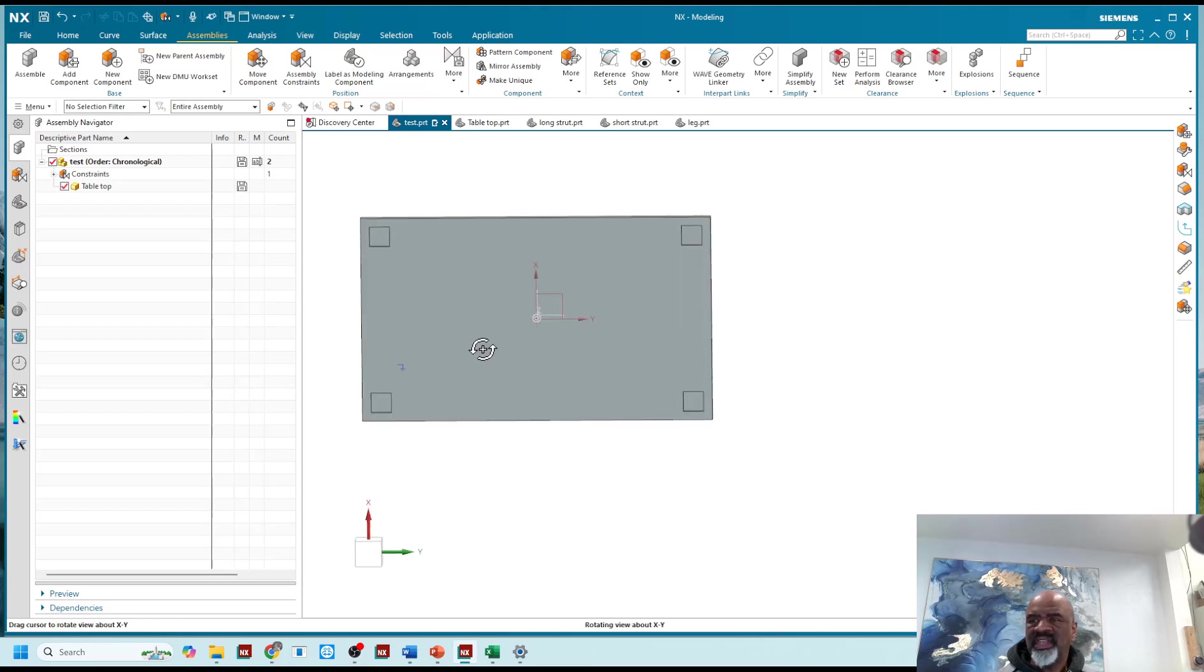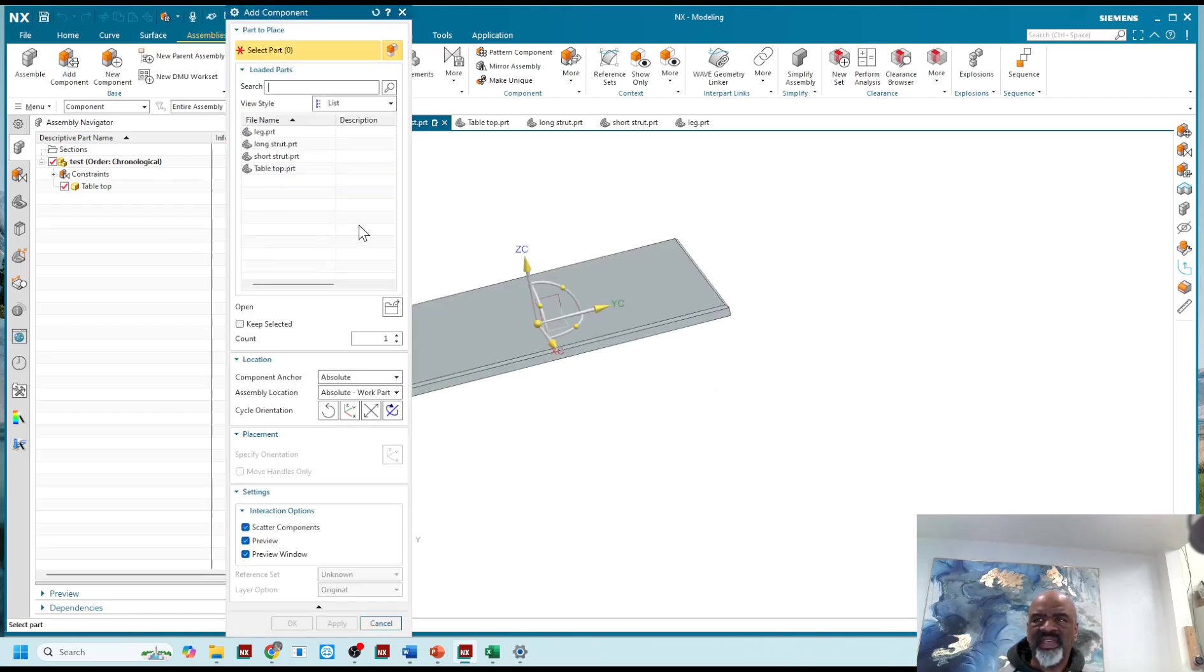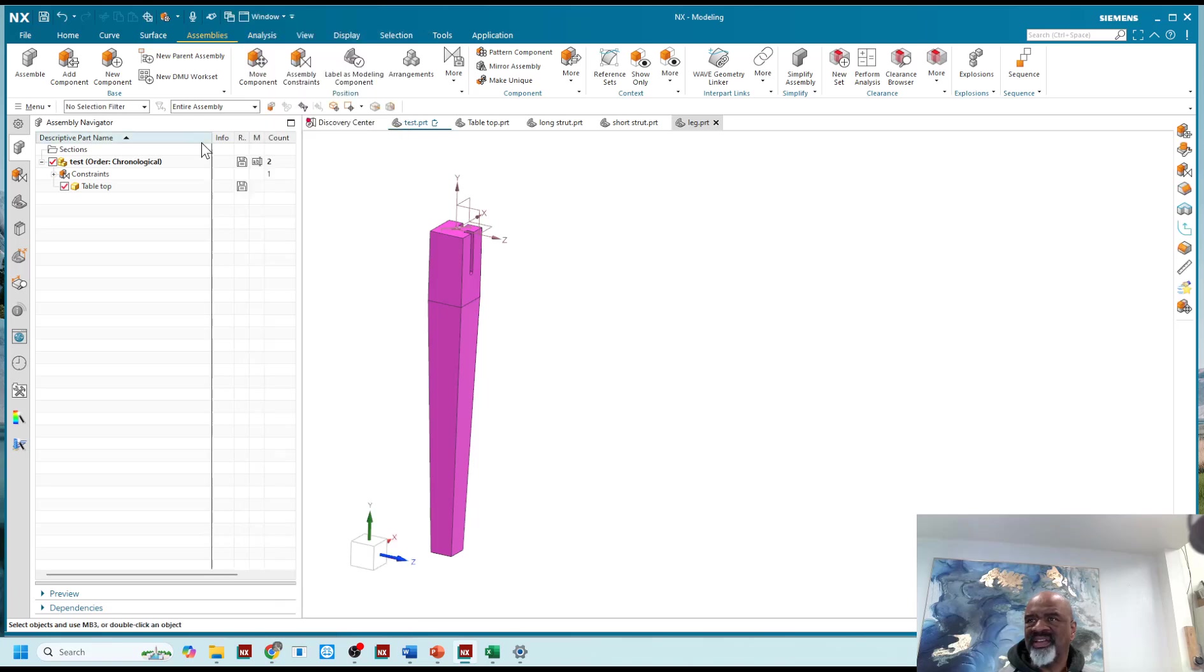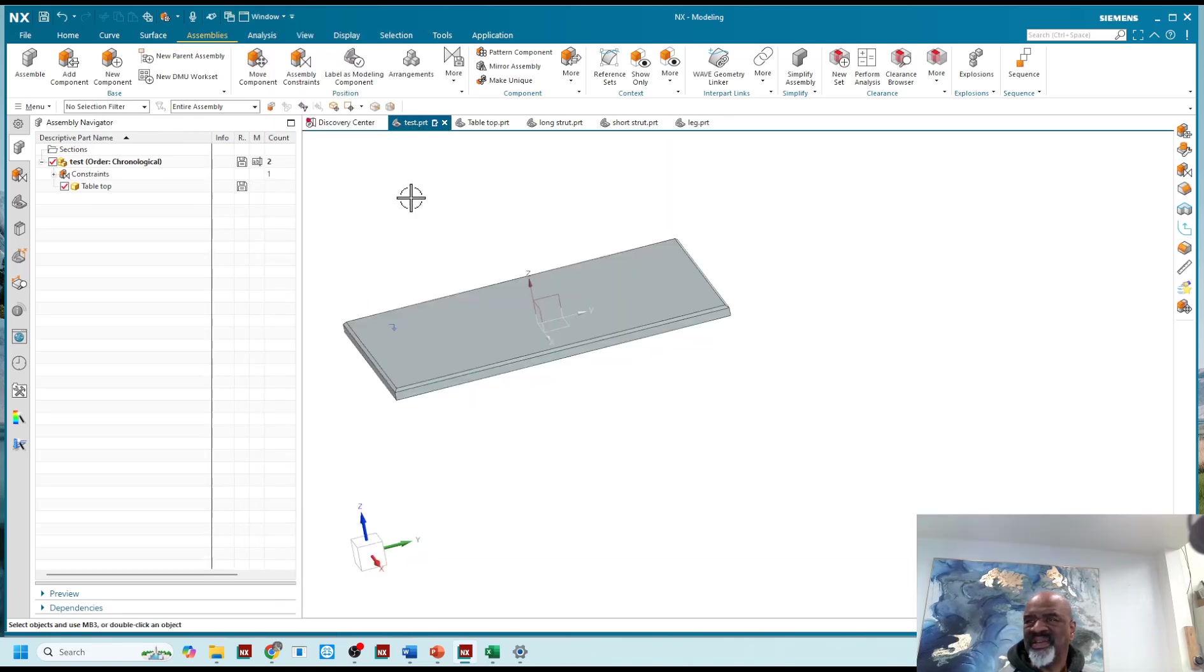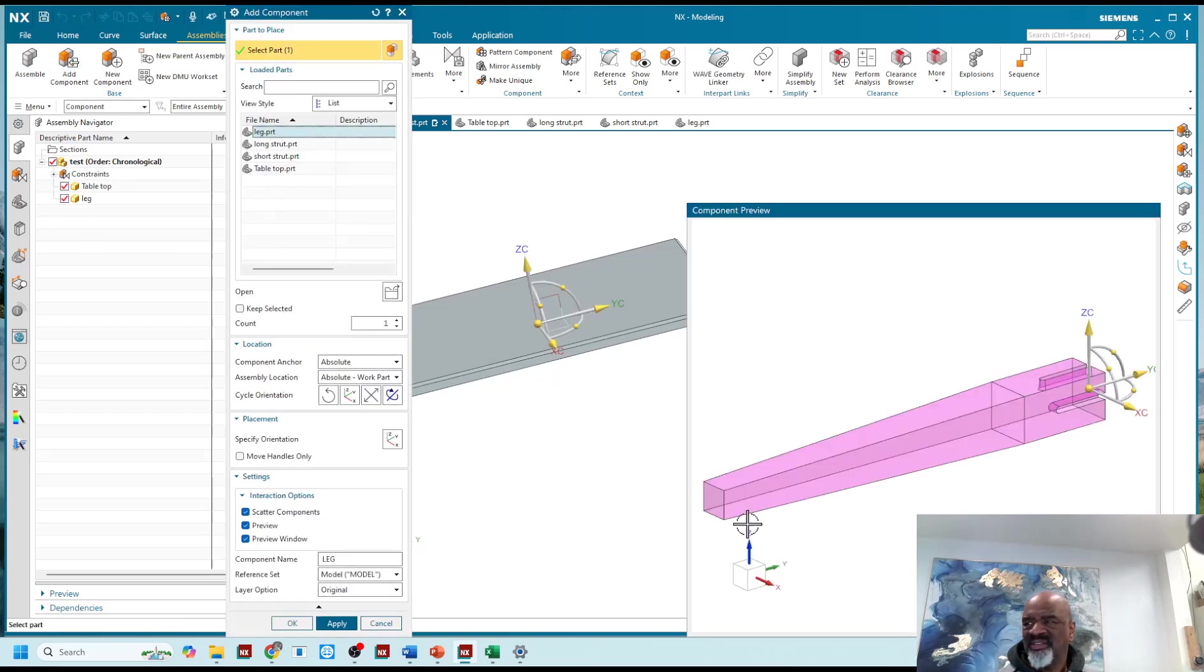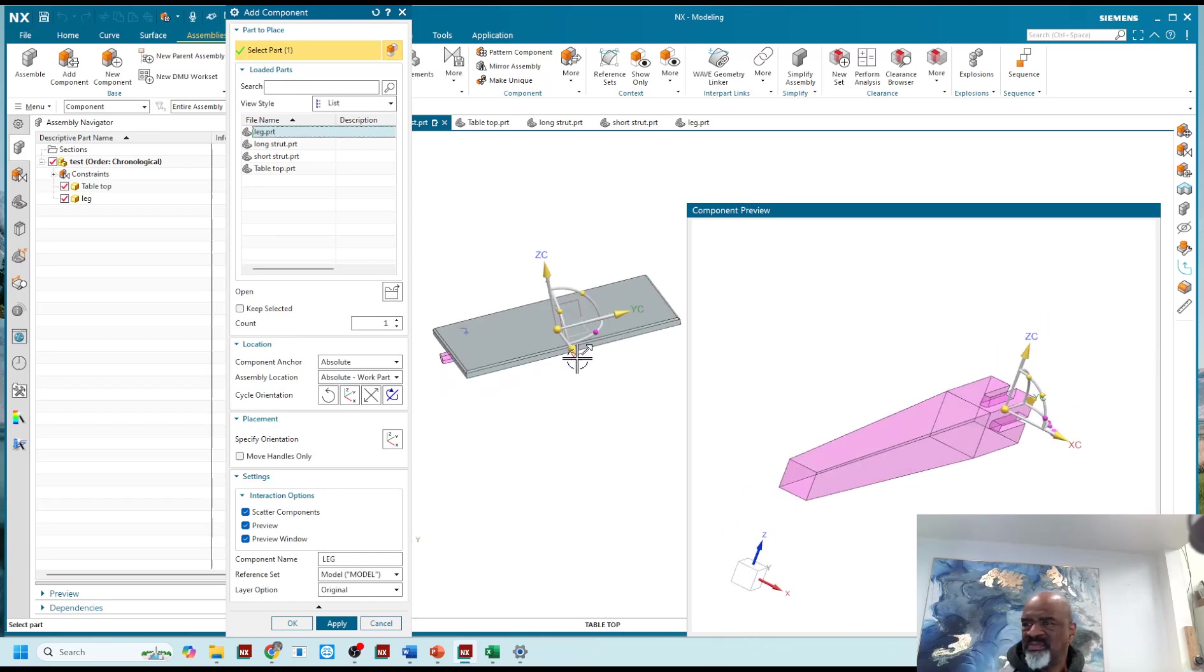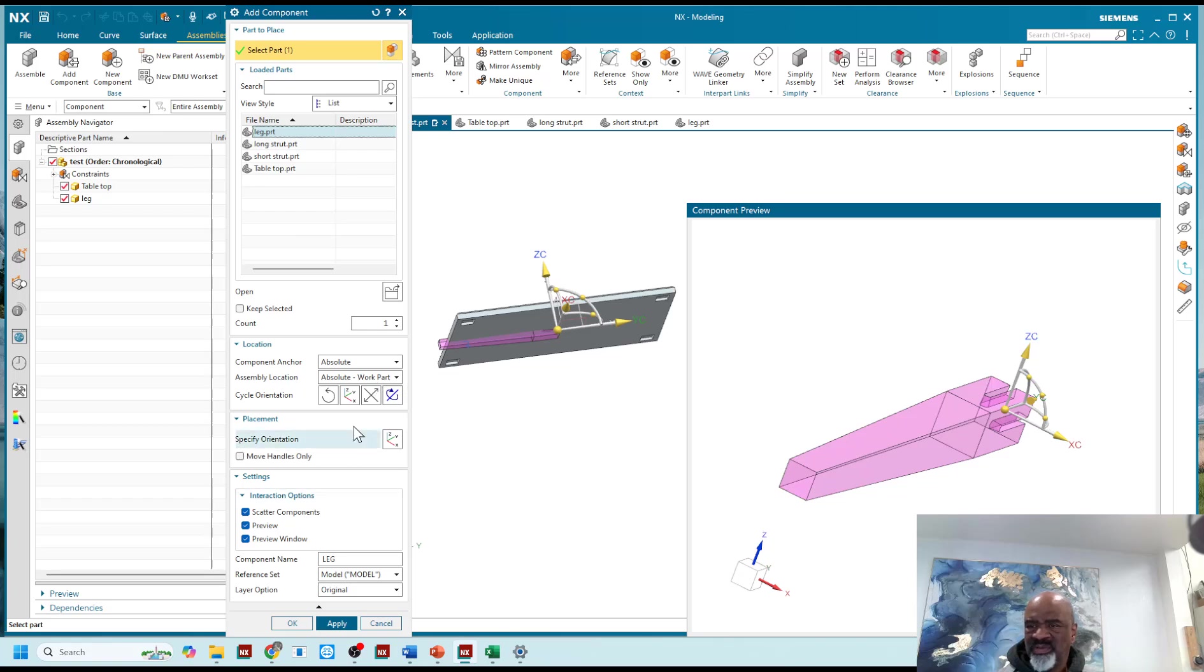And then I'm going to bring in the table leg, so I'm going to say add component and I'm going to bring in the leg. As you can see, what I'd like to do is bring in the leg and mate it simultaneously, or constrain it, but what you can see here is the constrain is not available.